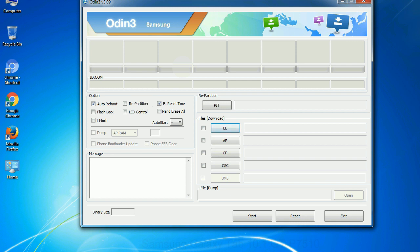And here is what different buttons mean and what they are used for. PIT: Partition information table. If you check the re-partition checkbox, you should also specify a .pit file to repartition the file system. Bootloader: This button is used to flash the device bootloader.